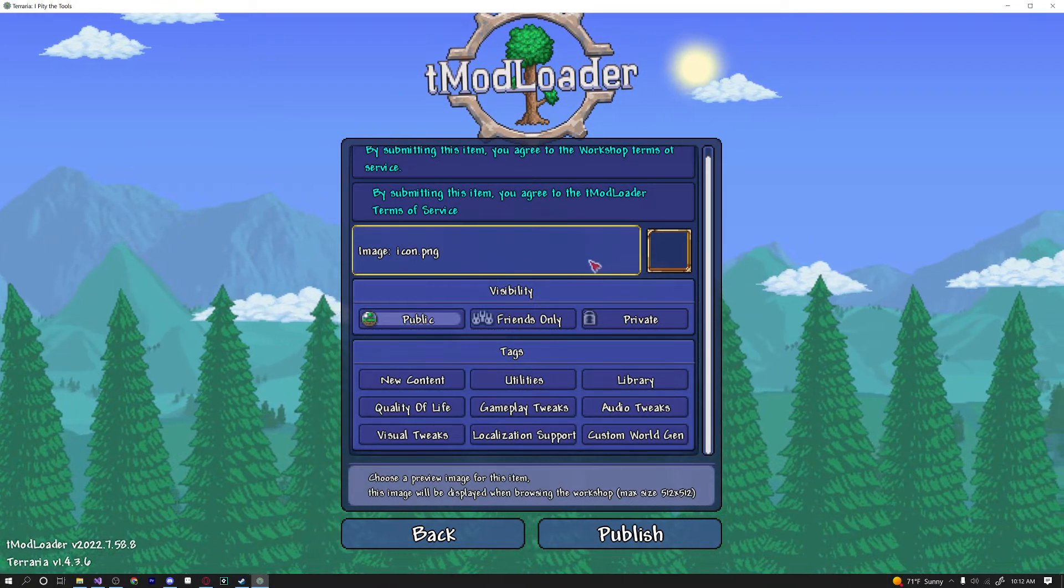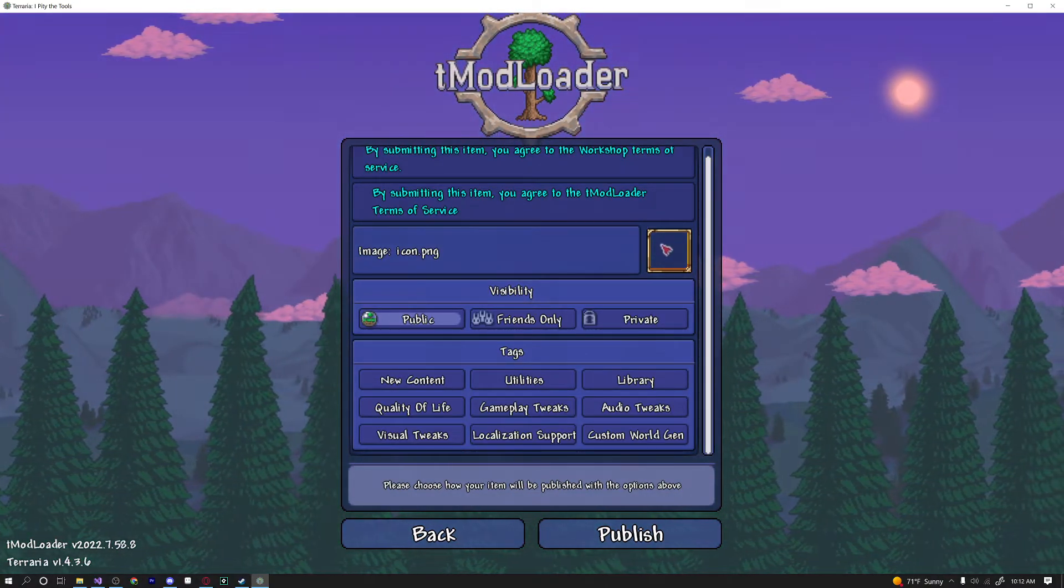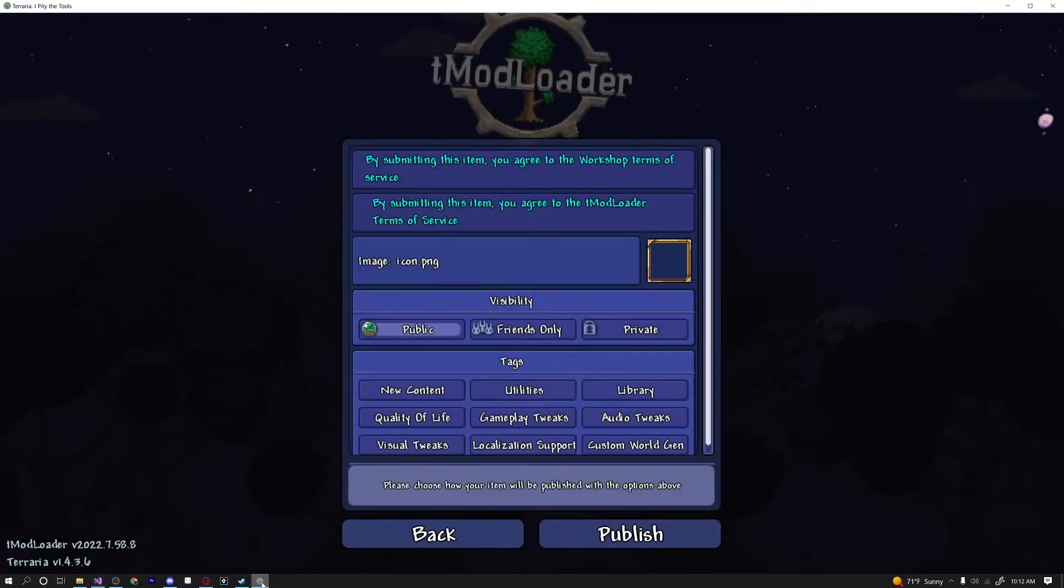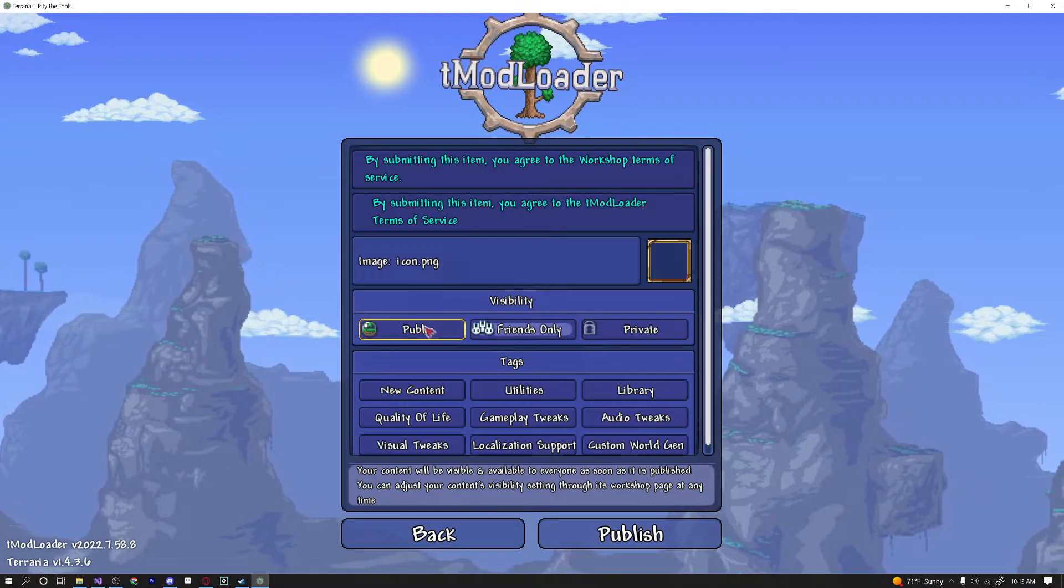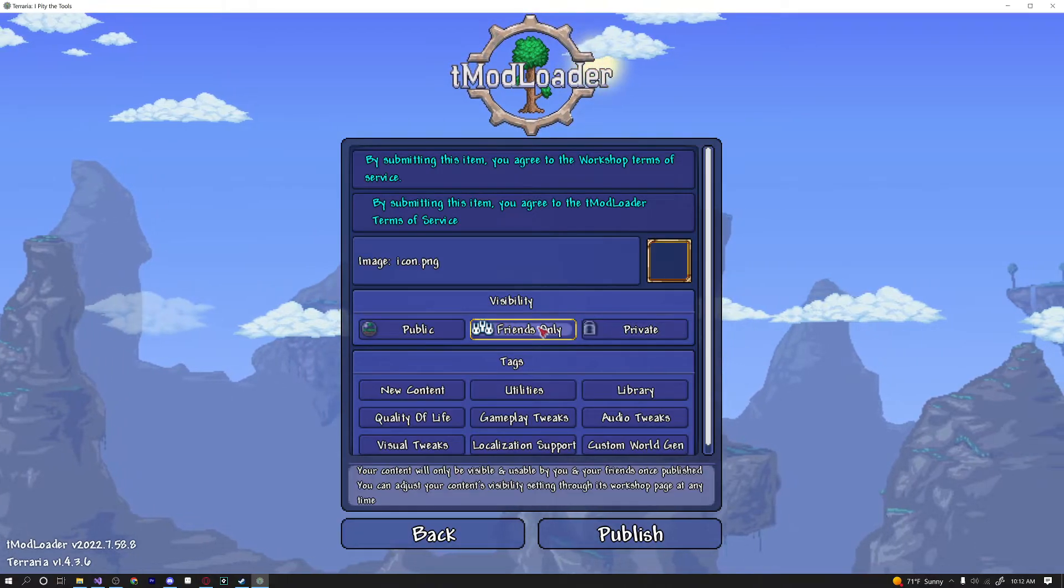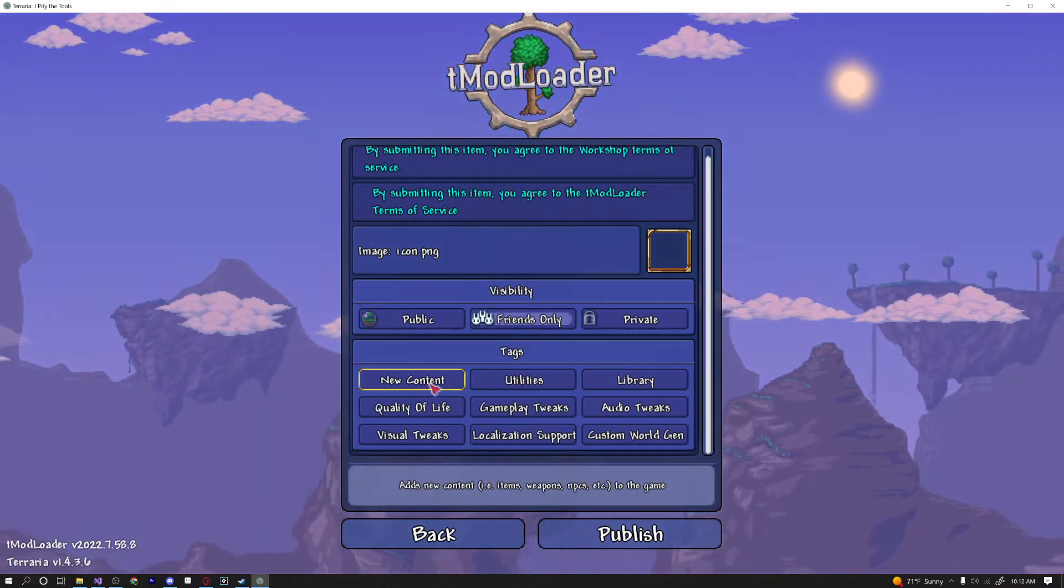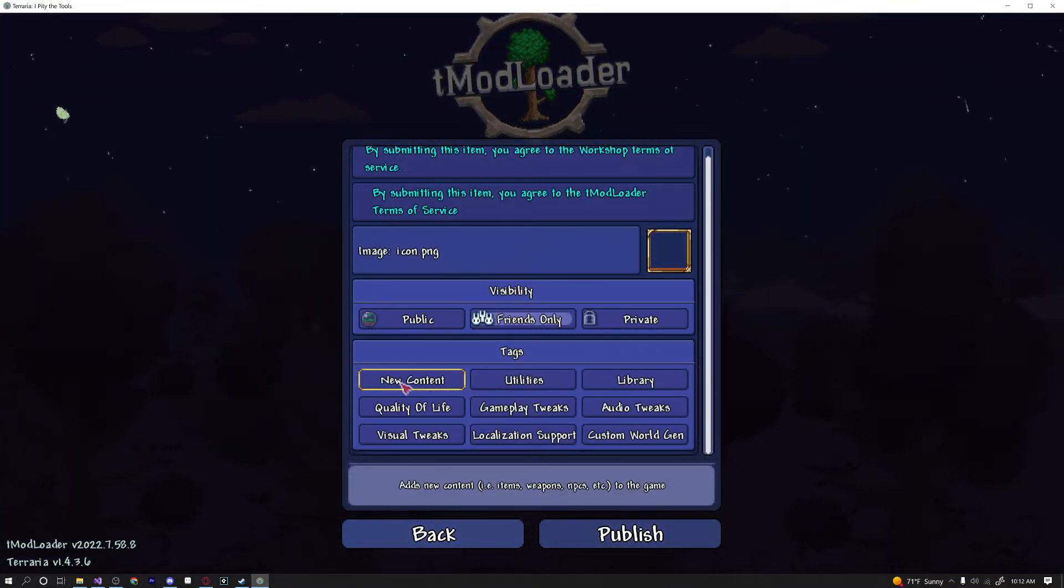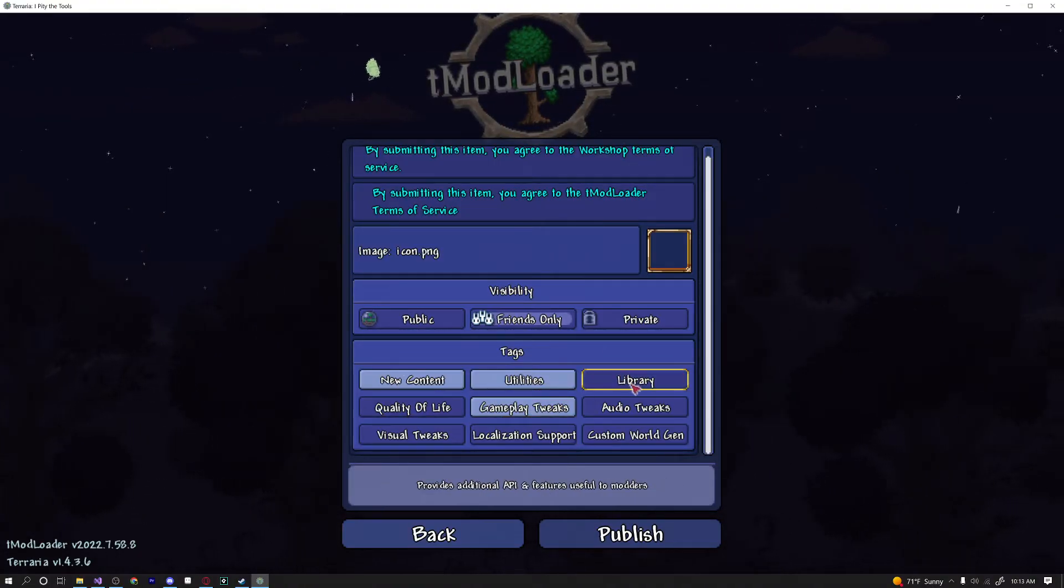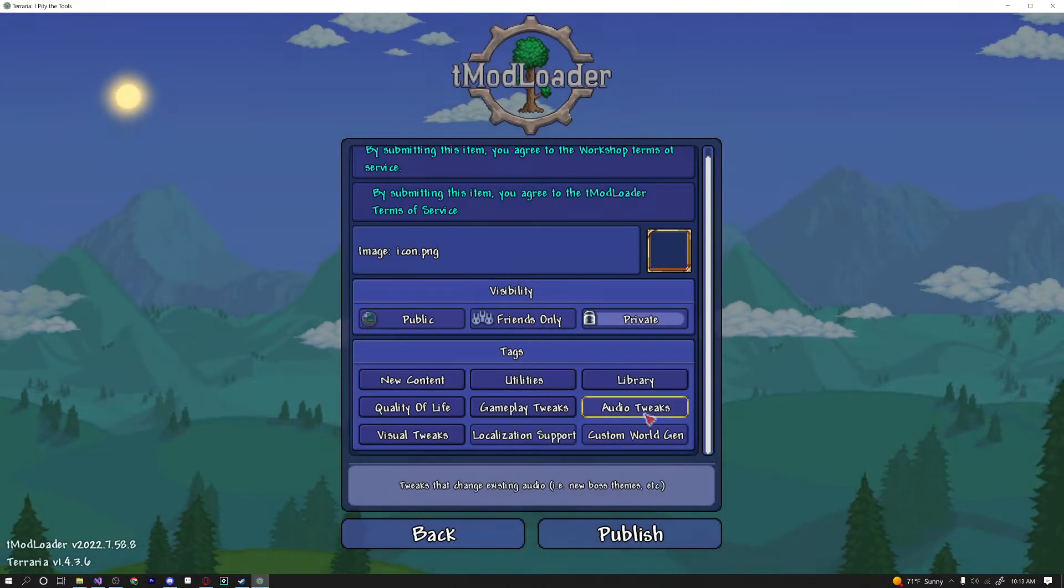But let's go ahead and check out the other options. So we have our image file here, so you can click on this to load a different image other than the base icon image in your mod. But it's best to actually go and replace the icon.png in your mod folder directly, because that way it will also show up in the browser of tmodloader and not just the Steam Workshop. Then there's the visibility, which means this mod will only be visible to friends or to private people. And down here you can tag your mod, so when people go to find new mods they can filter them by tags like new content, utilities, library, audio tweaks, and a whole bunch of cool stuff.